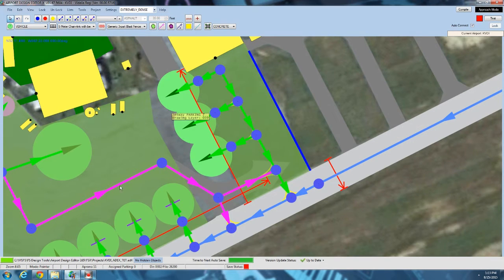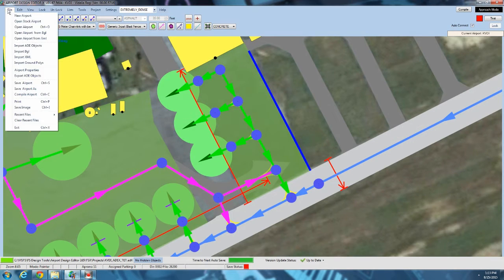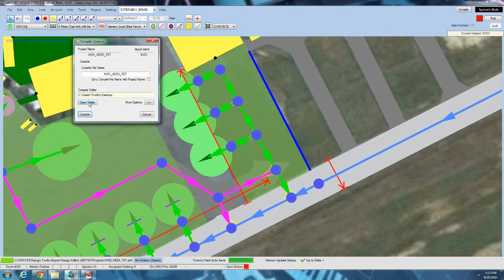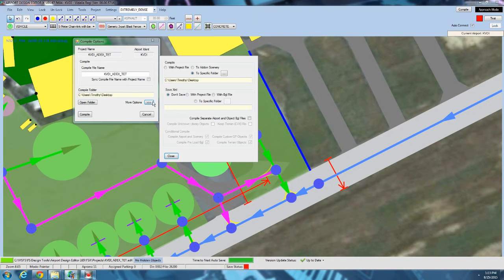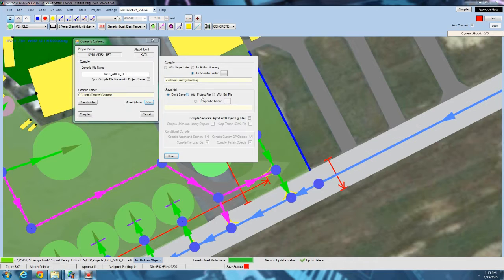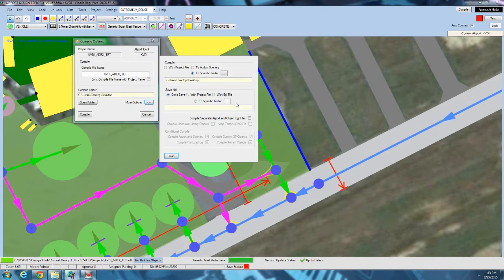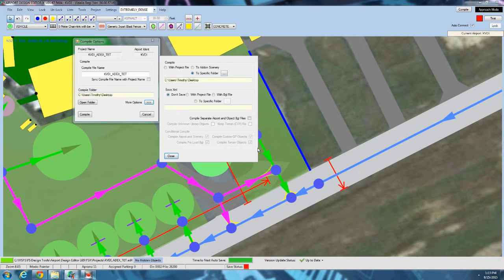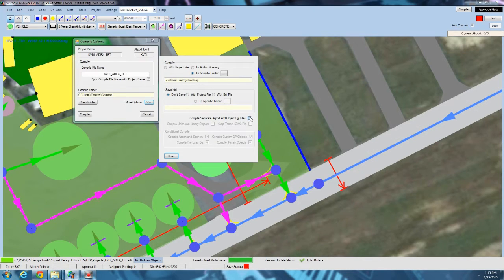What you can do, however, is compile the airport, save it as an XML, and then make the edits in the XML file manually, and then compile it from the BGL compiler that way. That's one way you can do a few edits. There's a few special edits that ADE won't let you do that you can do that way. Don't normally have a reason to do that, though.